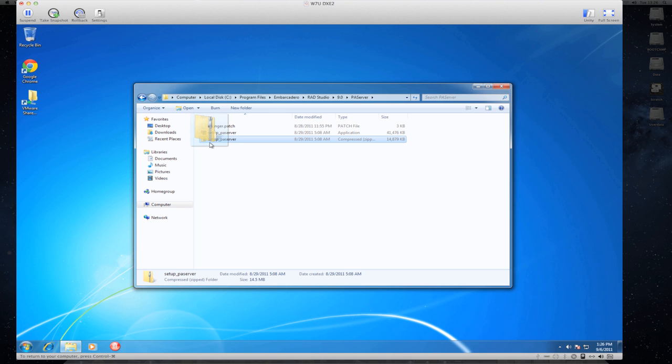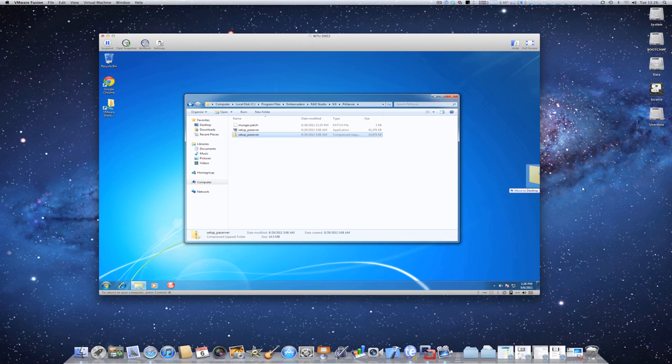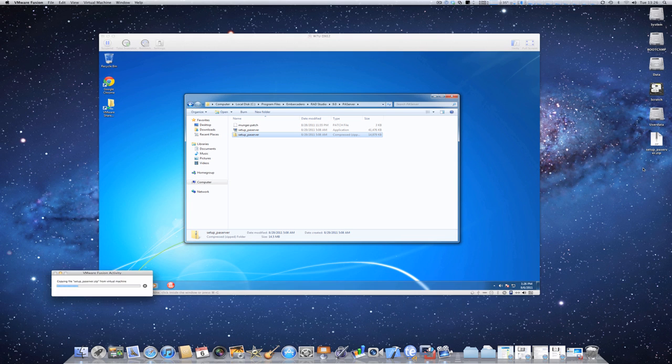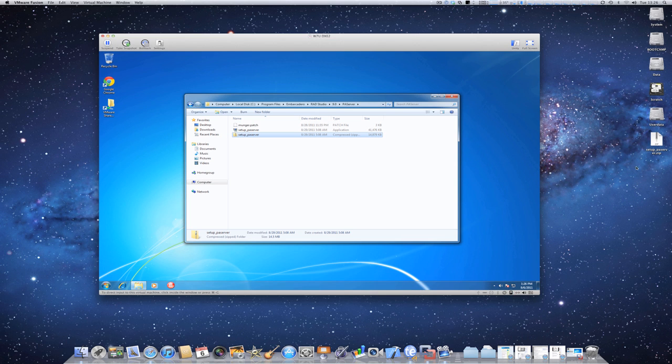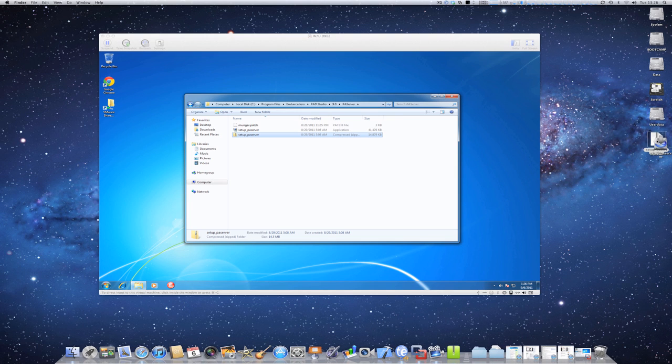So I will simply copy it by dragging it over to my Mac. Here it is. The file has been copied, so now I can simply on my Mac double-click it to extract it.